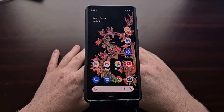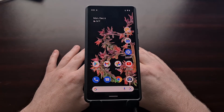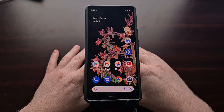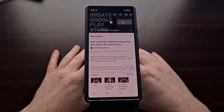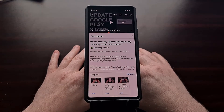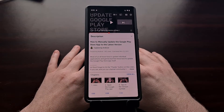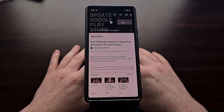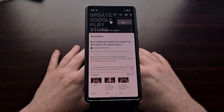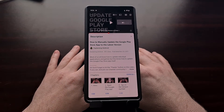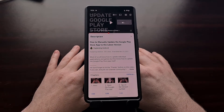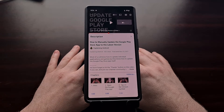I recently did a video showing you how to manually check and see if your Google Play application needed an update, as well as how to force the app to update. This is a little bit different than how Android updates regular apps, and it is set up in a way that can be quite confusing for some people — that was the whole reason why I decided to do the video in the first place.